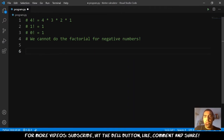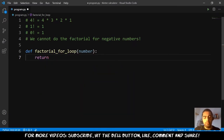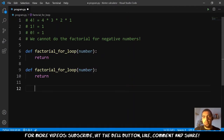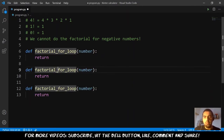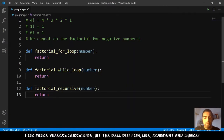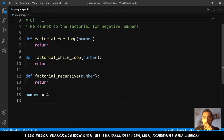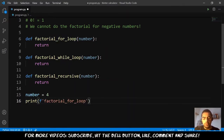Let's start. I will do three functions, so we will do the factorial in three ways. The first one is factorial_for_loop — we will receive a number. The second function will be using a while loop, and the third is using recursion, factorial_recursive. Let me also define a number equal to 4, and let's put the print statements — printing the name of the function and then the number.